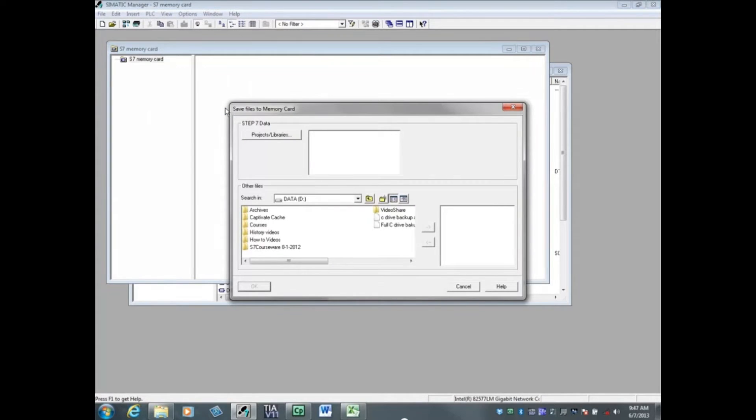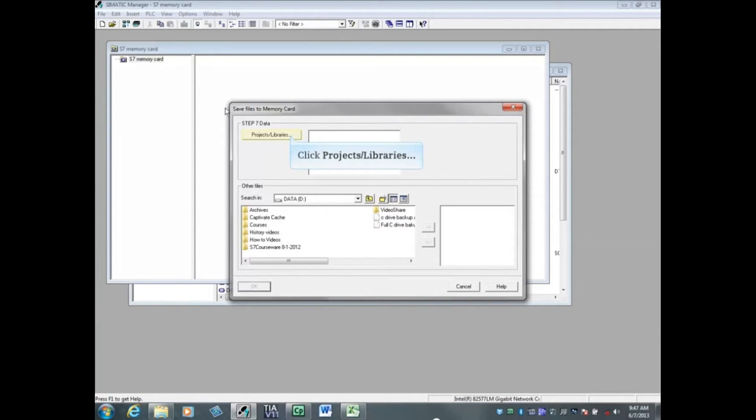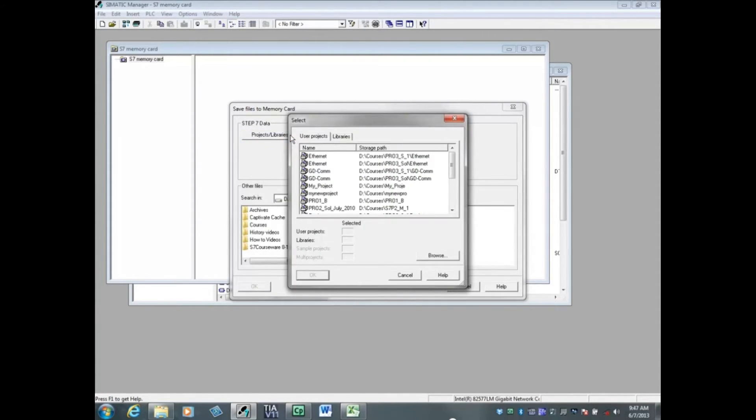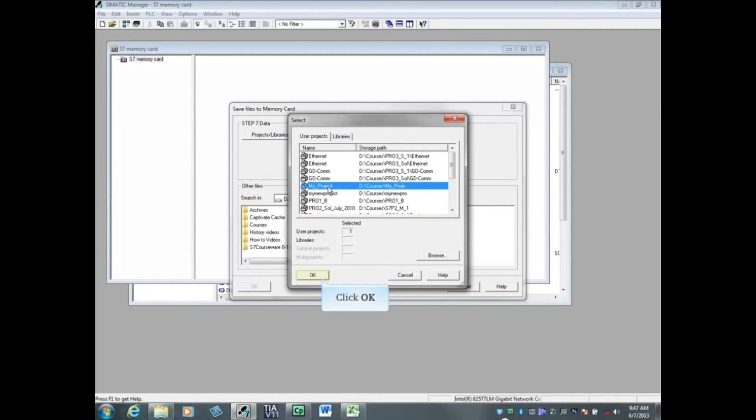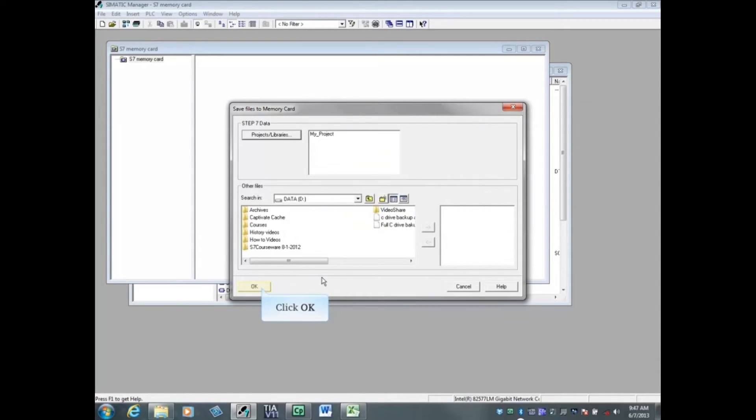To place an archived copy of a project or library on the MMC, click the project slash libraries button. Navigate to the project whose archive you want to store. In this example, we will store the project named my underscore project. Click OK to select the project and click OK again.